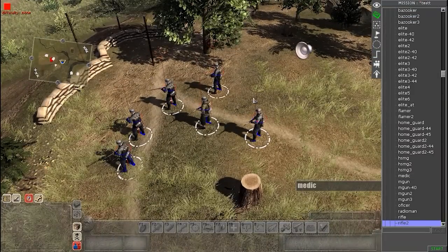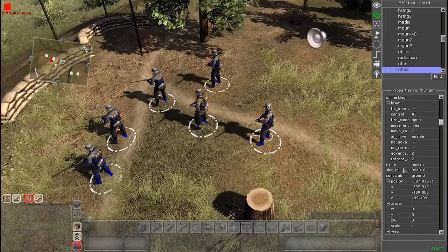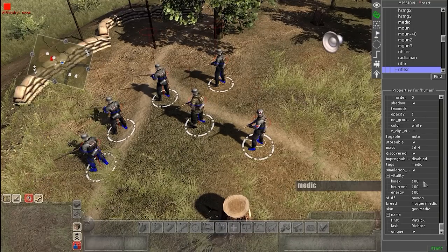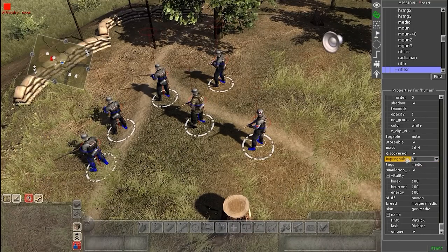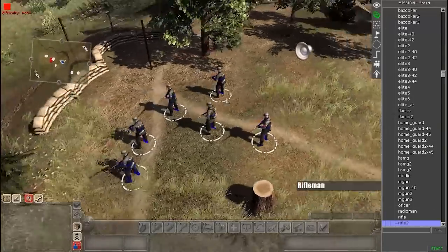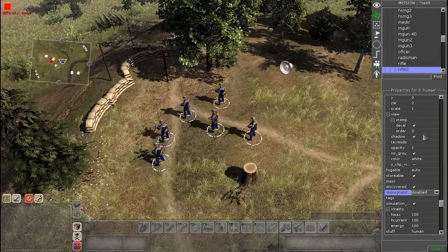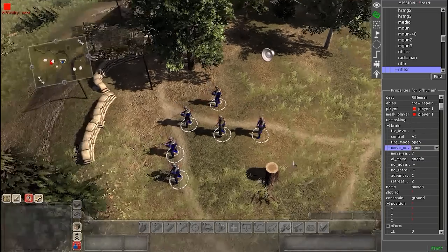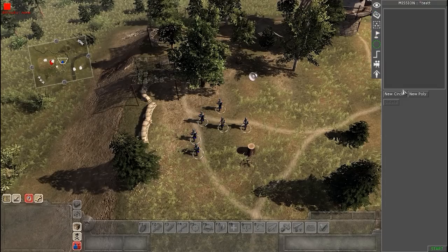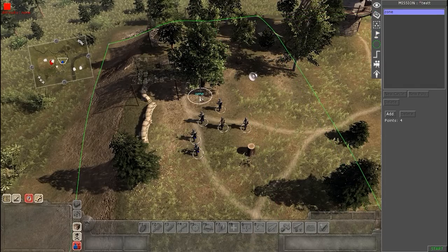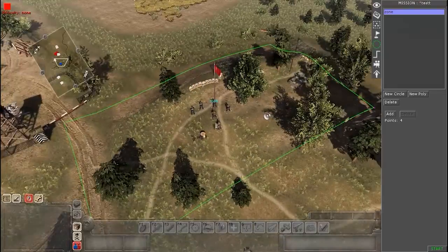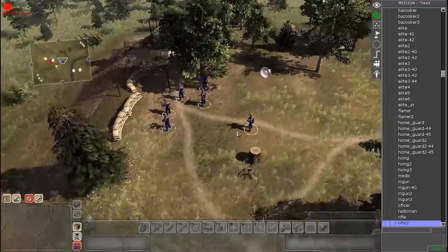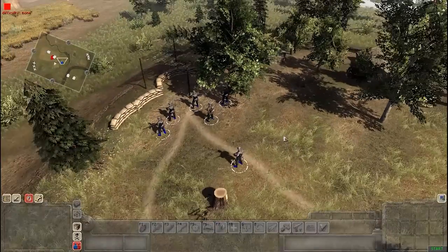Before I test this, I want to select the medic and put him on invincible so he does not die, because if he dies then these guys can't be revived. So I'm going to put this guy on impregnable. And I'm going to put these movement guys in a zone - just a quick zone that they'll be moving in. Now we should be good, so let's test this out.